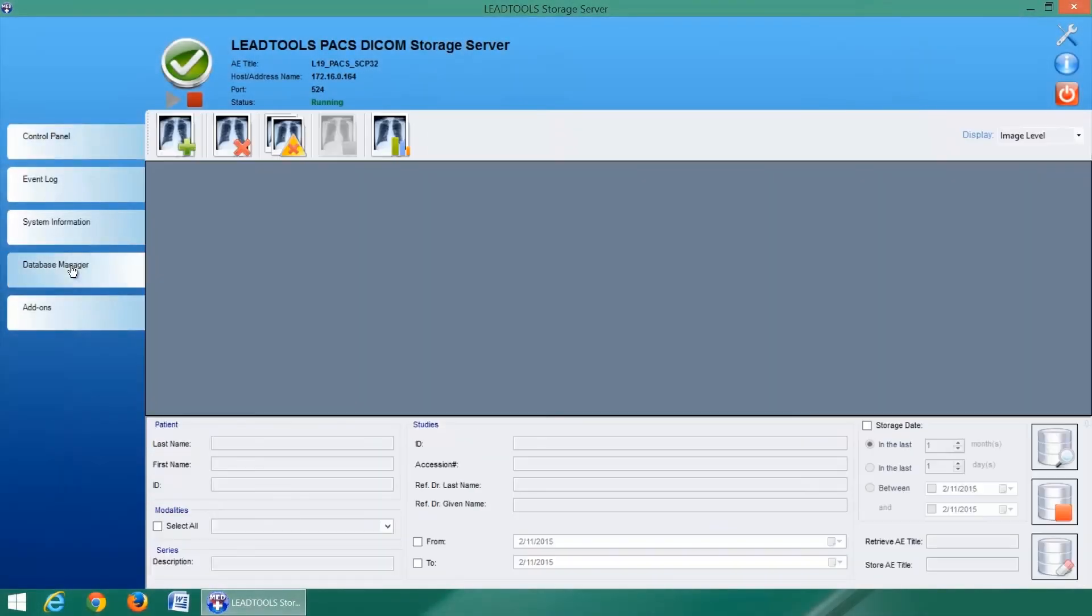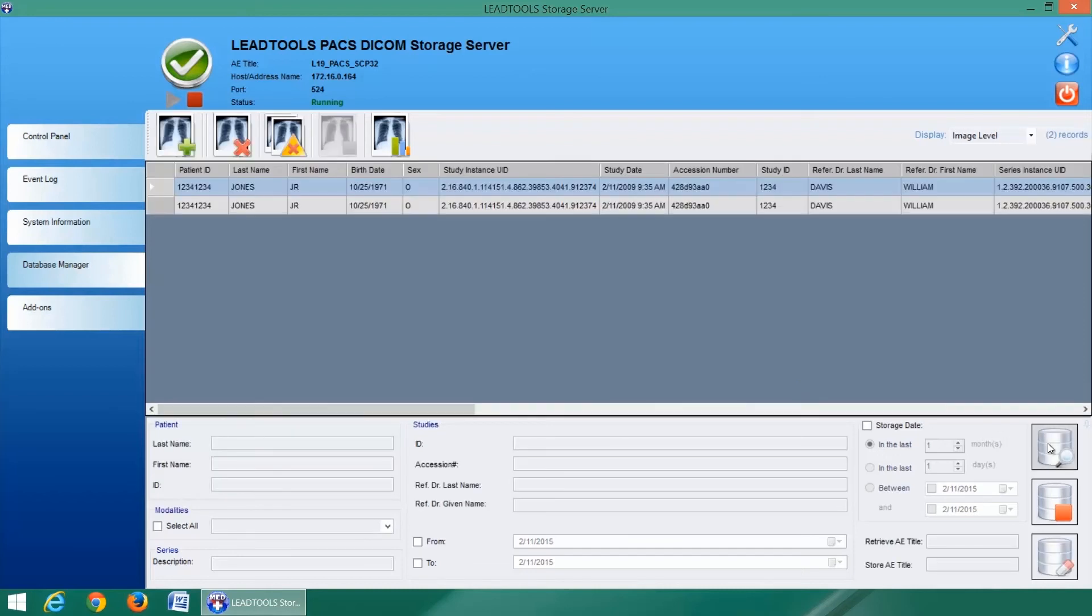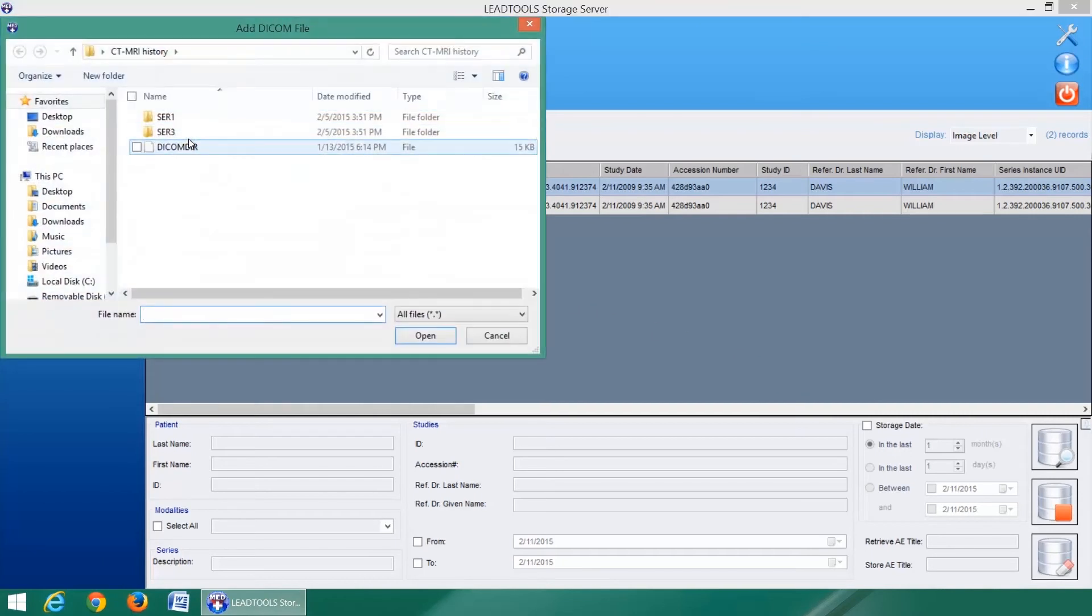At the core of the LeadTools DICOM storage server is a fully-featured PACS database. New DICOM files can be added individually or in bulk with a DICOM directory.